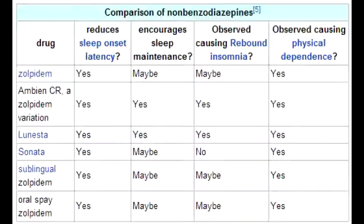What is the mechanism of action of non-benzodiazepine hypnotics? The mechanism of action of non-benzodiazepine hypnotics is to act via the BZ1 subtype of the GABA receptor.